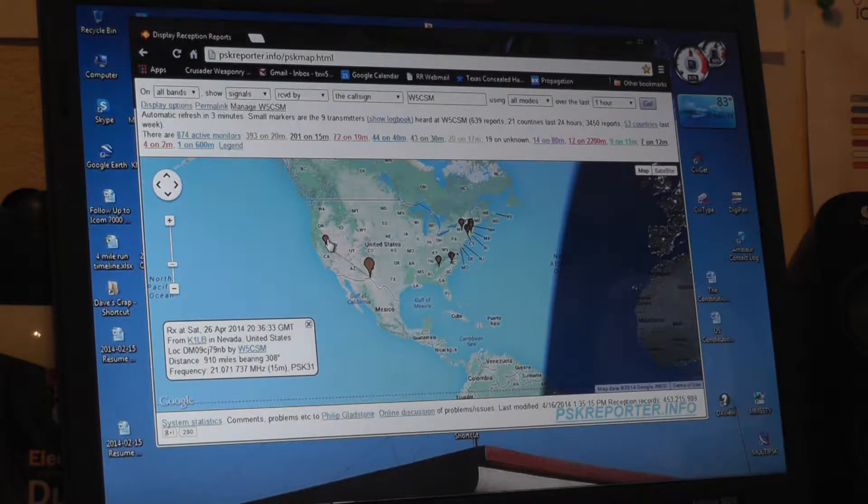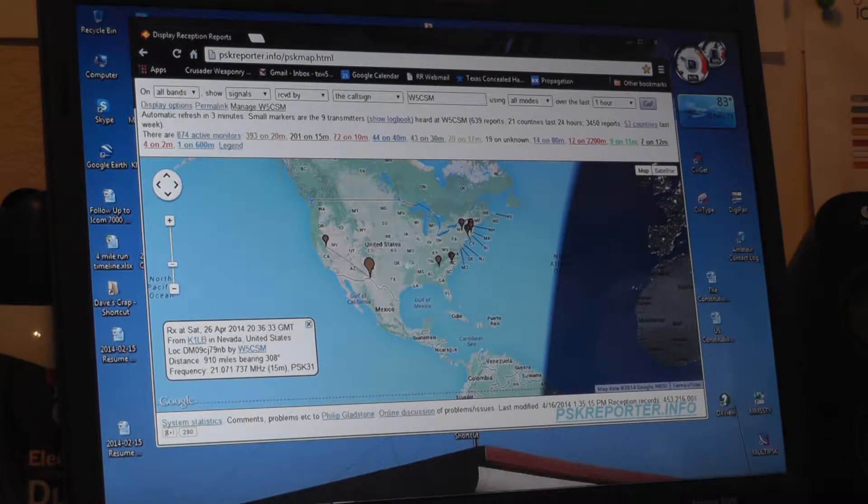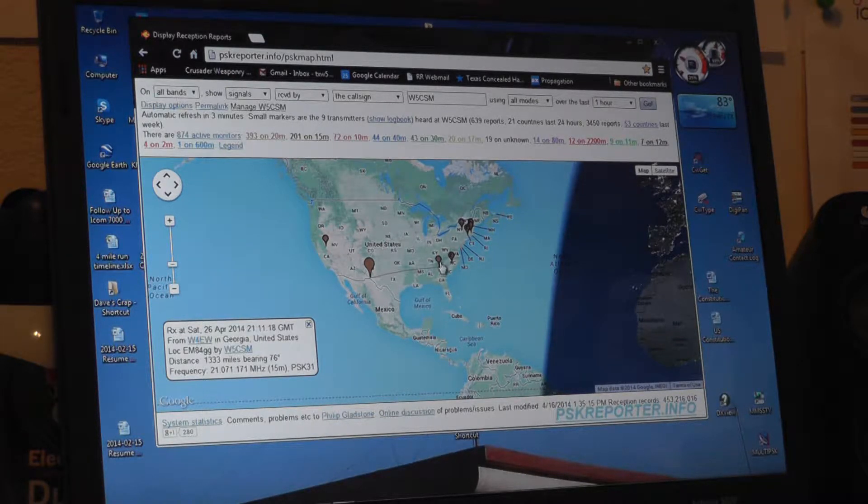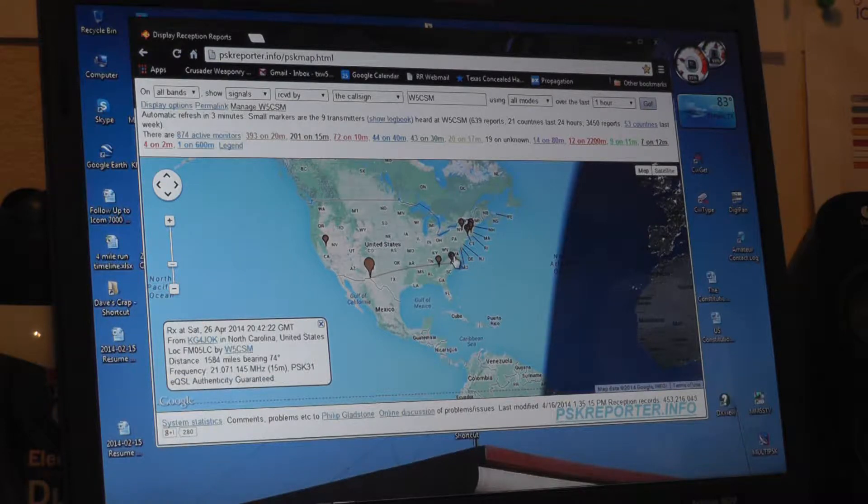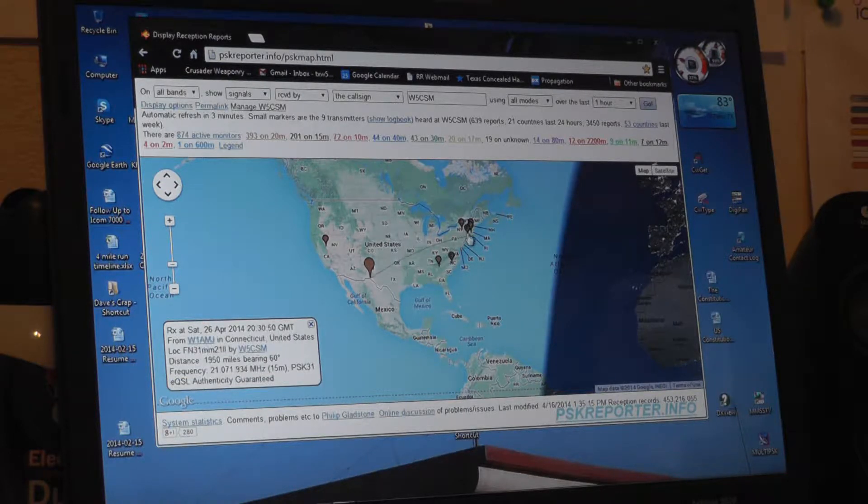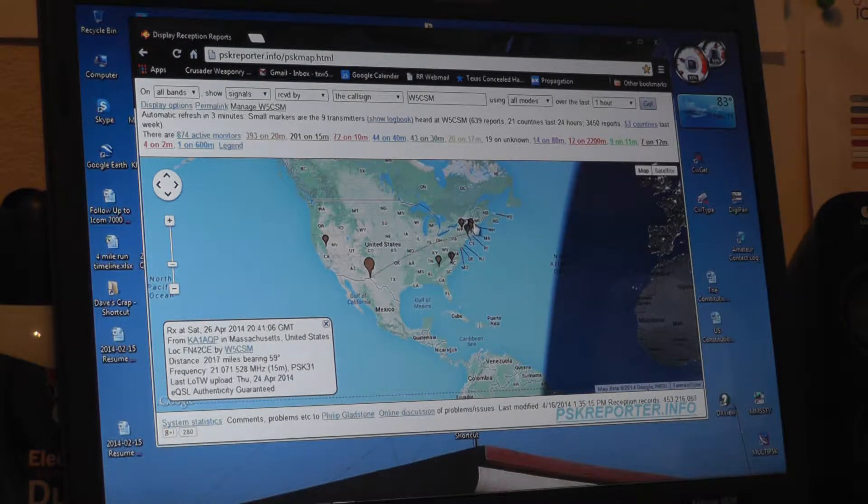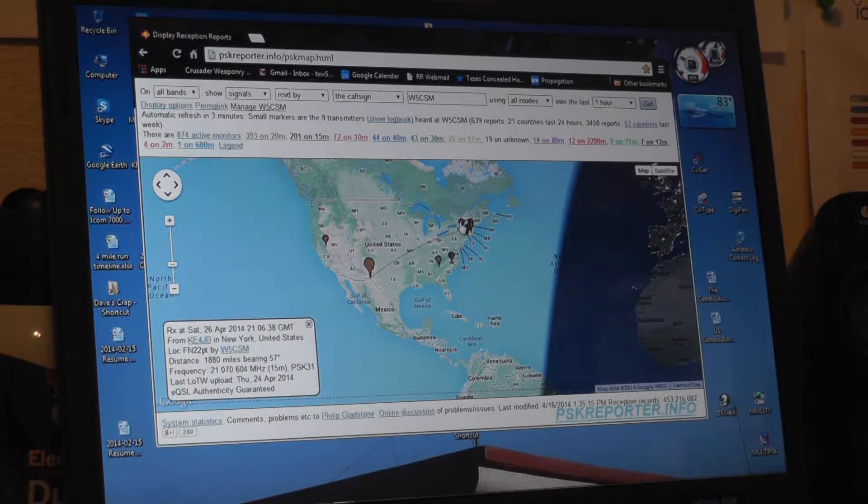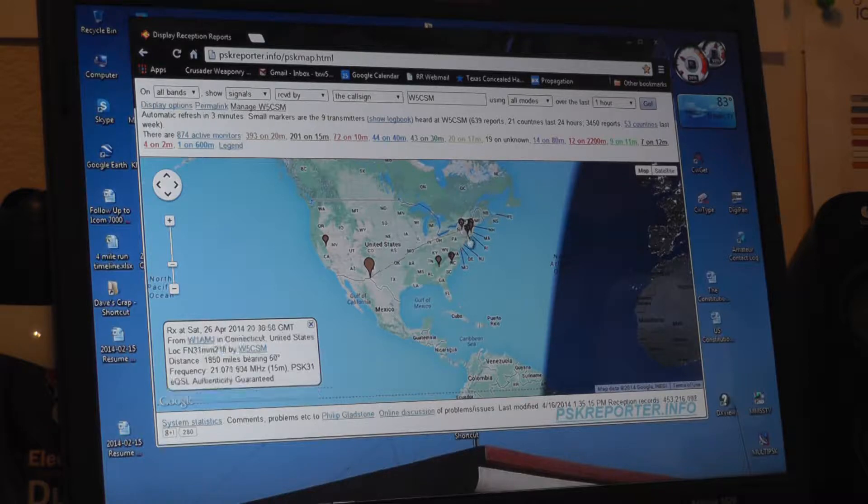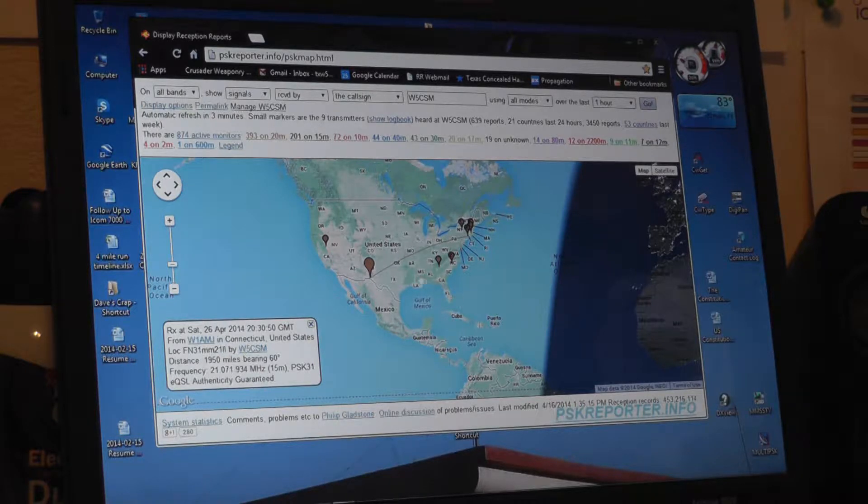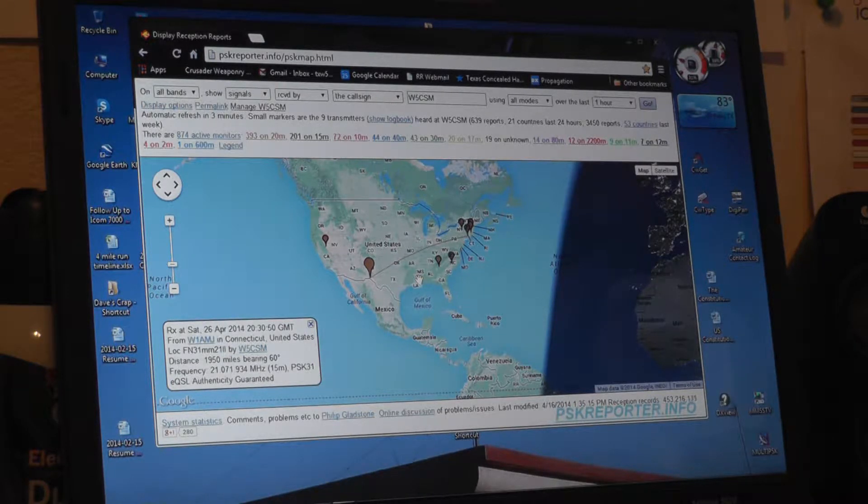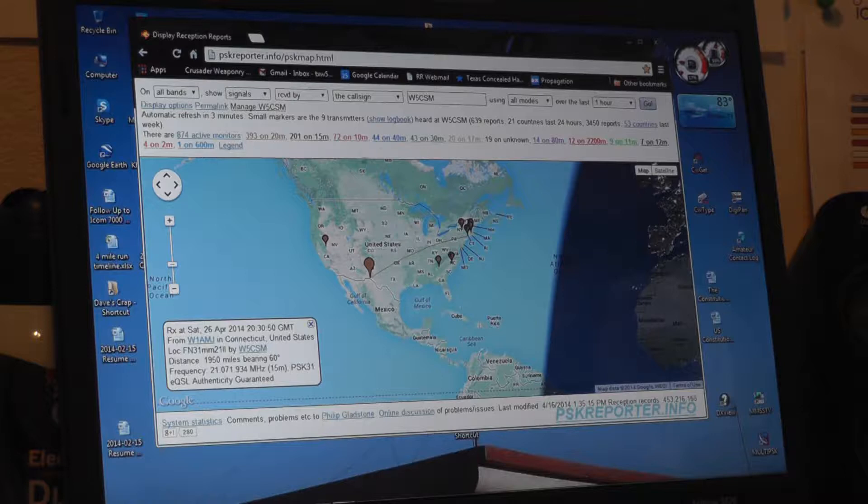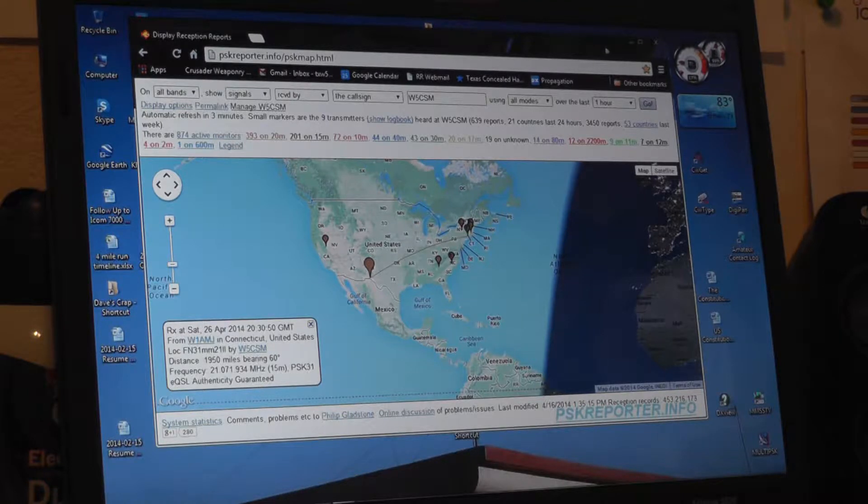So sightings have been in Nevada, Georgia, North Carolina, and then up into the New England, Northeast, New York area. So that's pskreporter.info. Very interesting site.